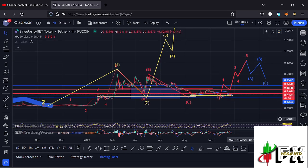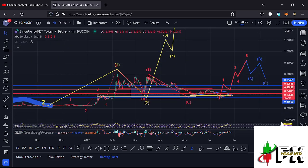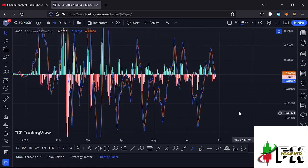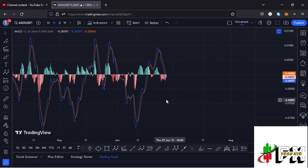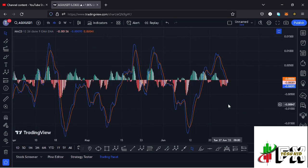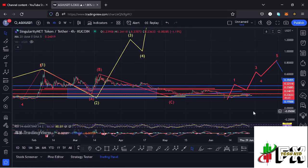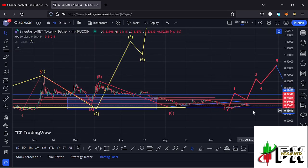On the indicators, on the RSI we are trading at around the 45 mark. Also taking a look at the MACD, we have been able to print a bearish cross, so let's be patient and see how that plays out. I'll be keeping you updated.